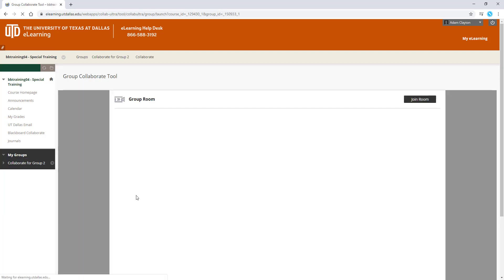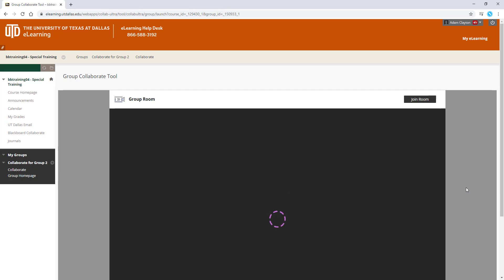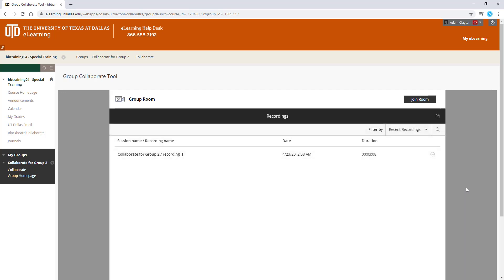If you've been given privileges to record in the group room, you'll see a recording section below that room. Click Join Room to be brought to the Collaborate session.